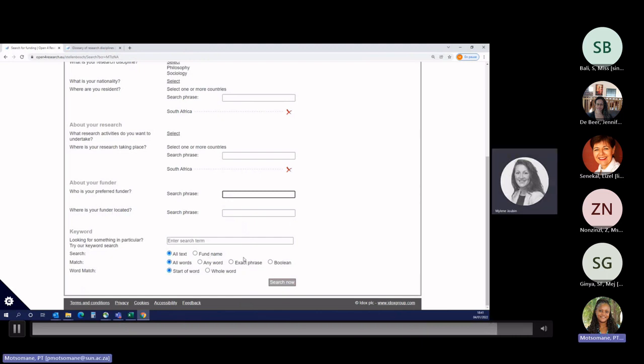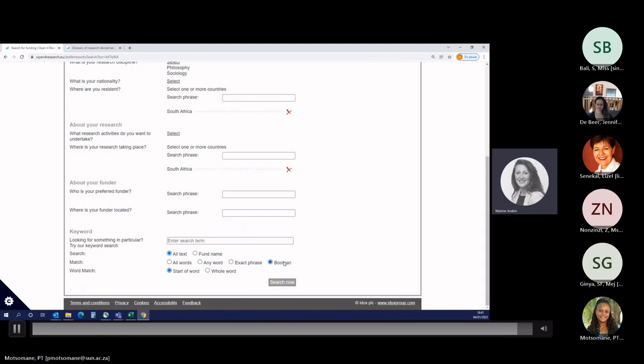Next step is the search by keywords. I've run a video on how to run a search using keywords and the Boolean option that you can watch with a lot of details and information on how to run a search using the keywords. Thank you very much for watching this video and good luck on your search.